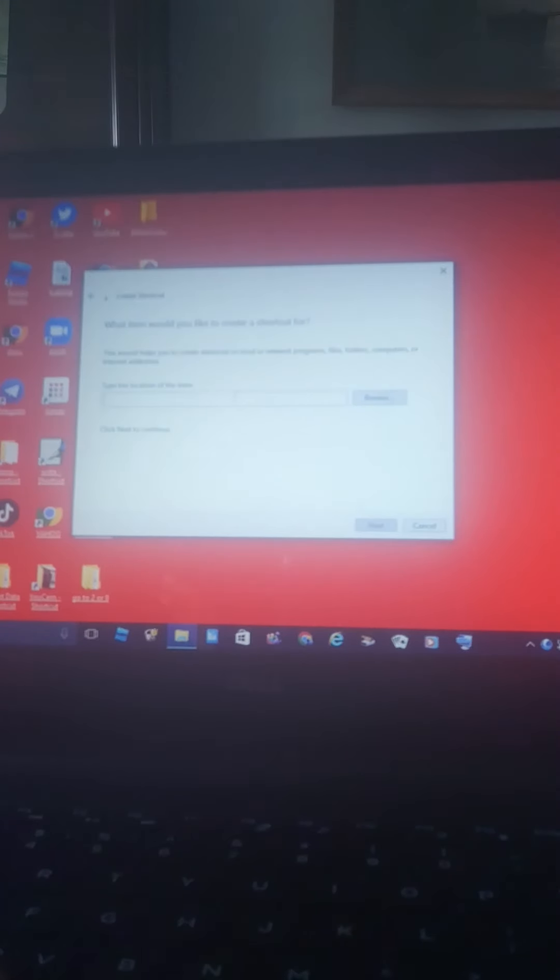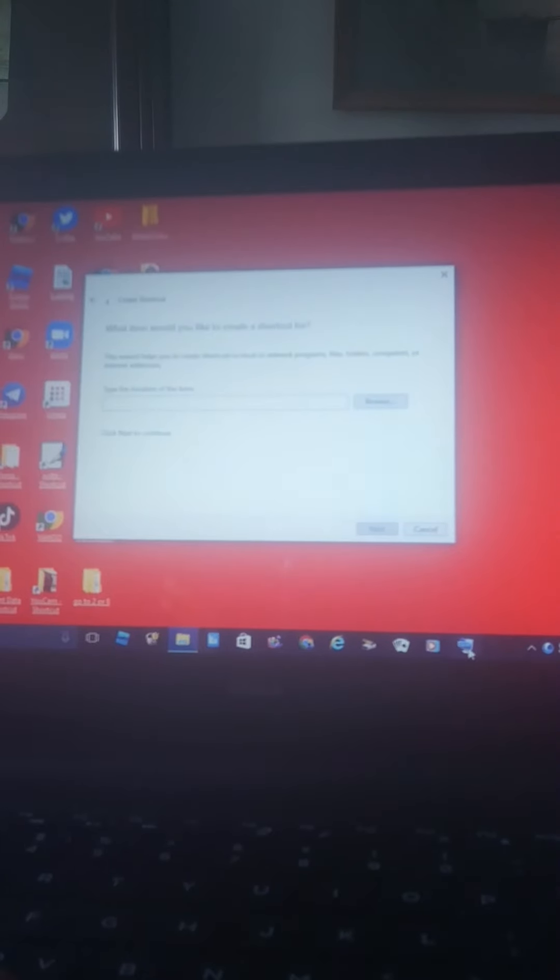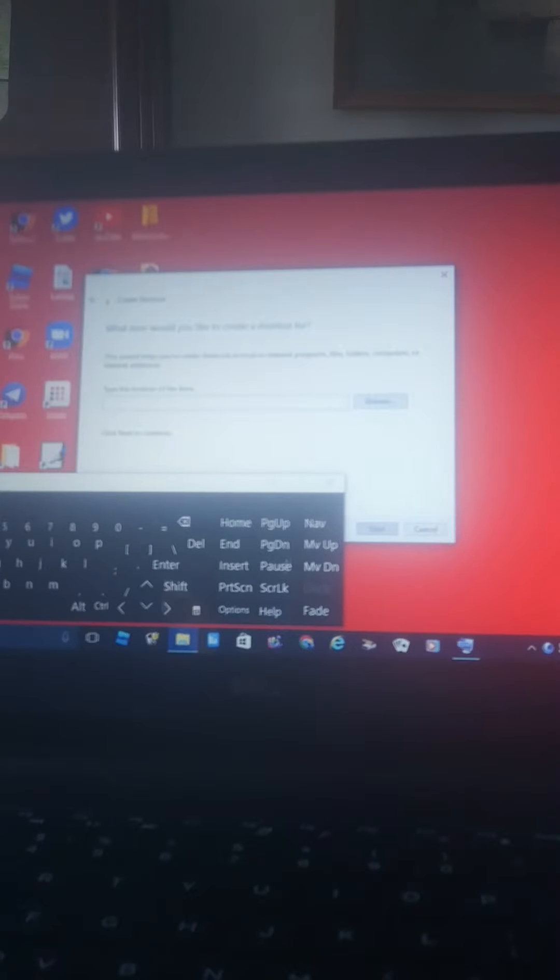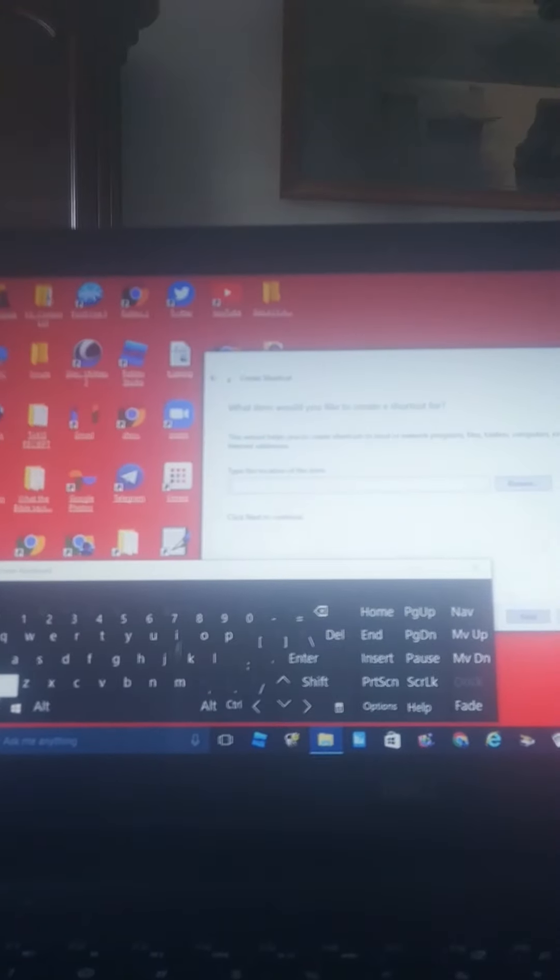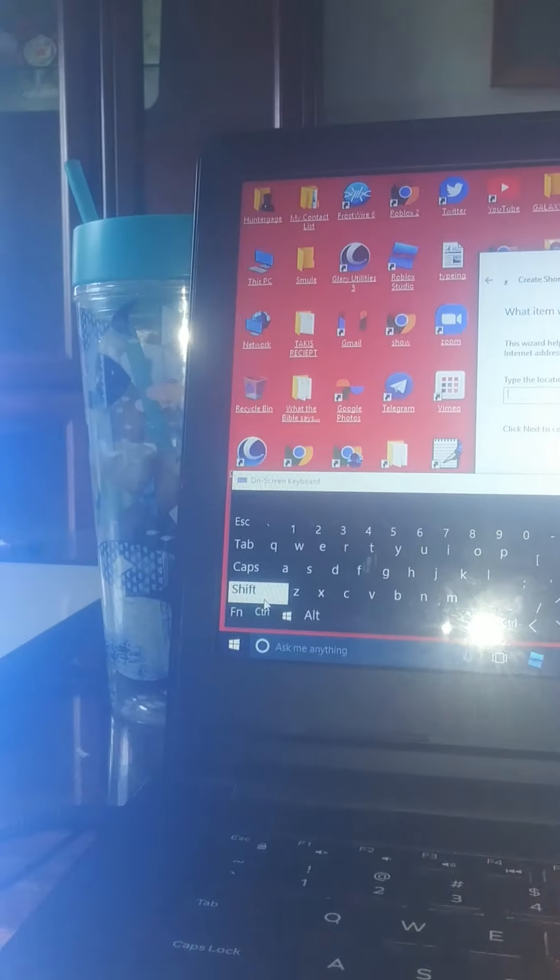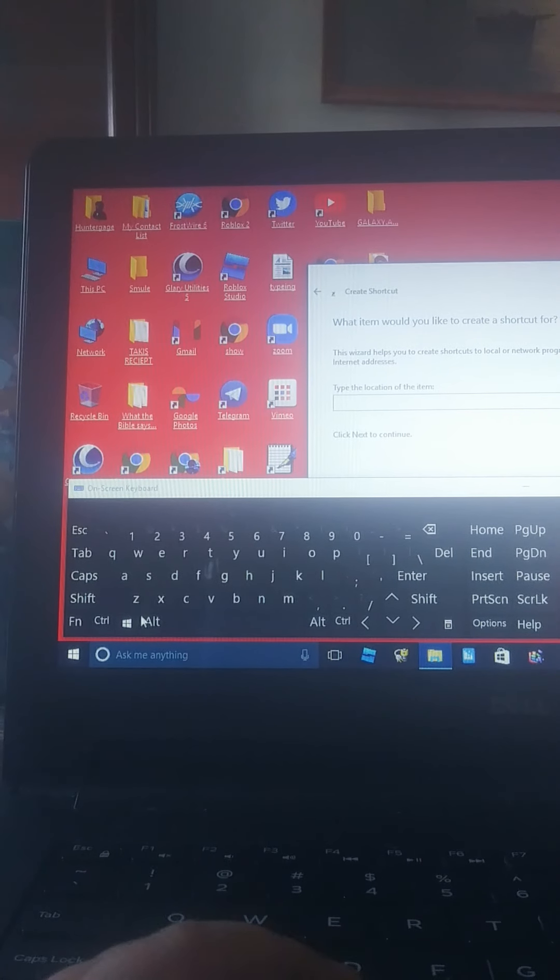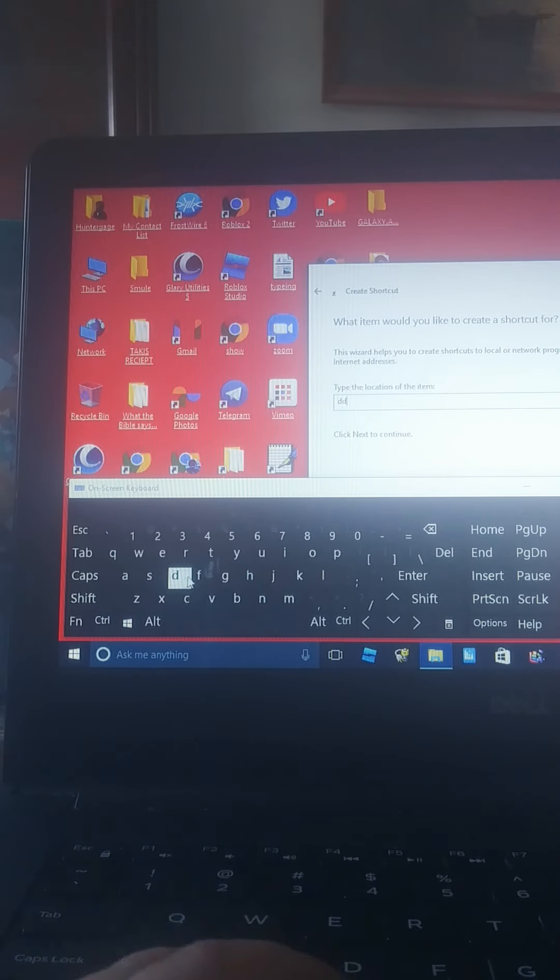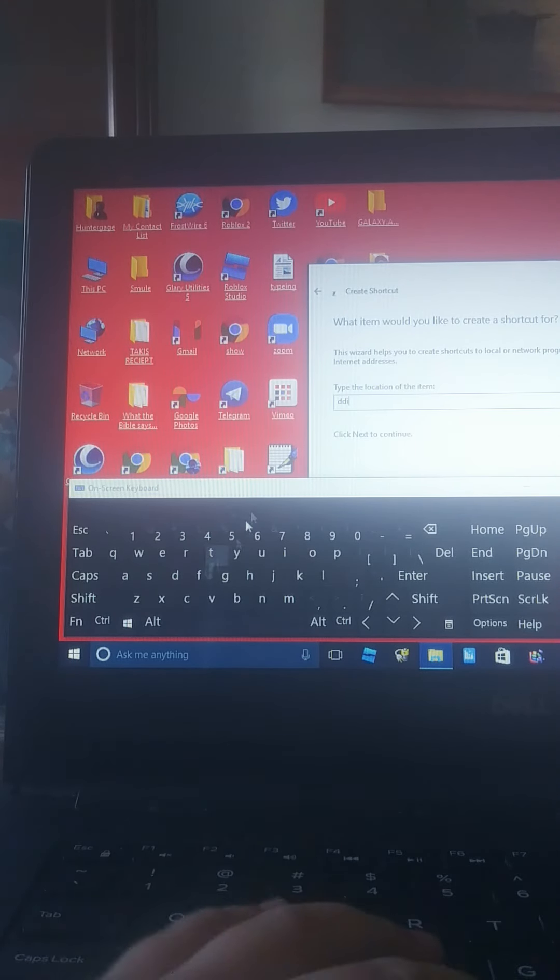You're gonna want to put the link that you want to do it. I have a screen keyboard that I could use that is at the bottom. Then you're gonna want to put the link that you want to put on that shortcut.